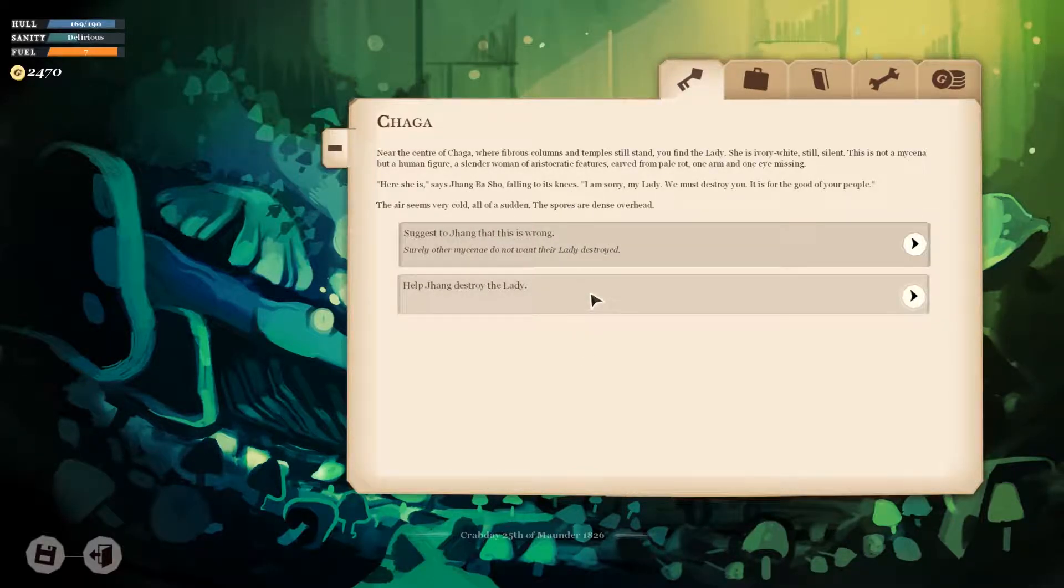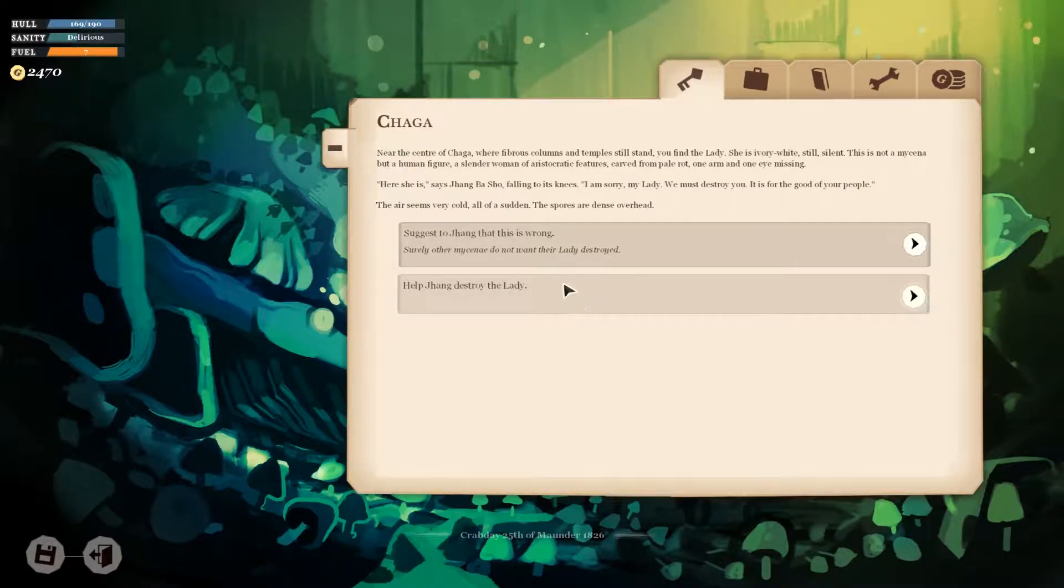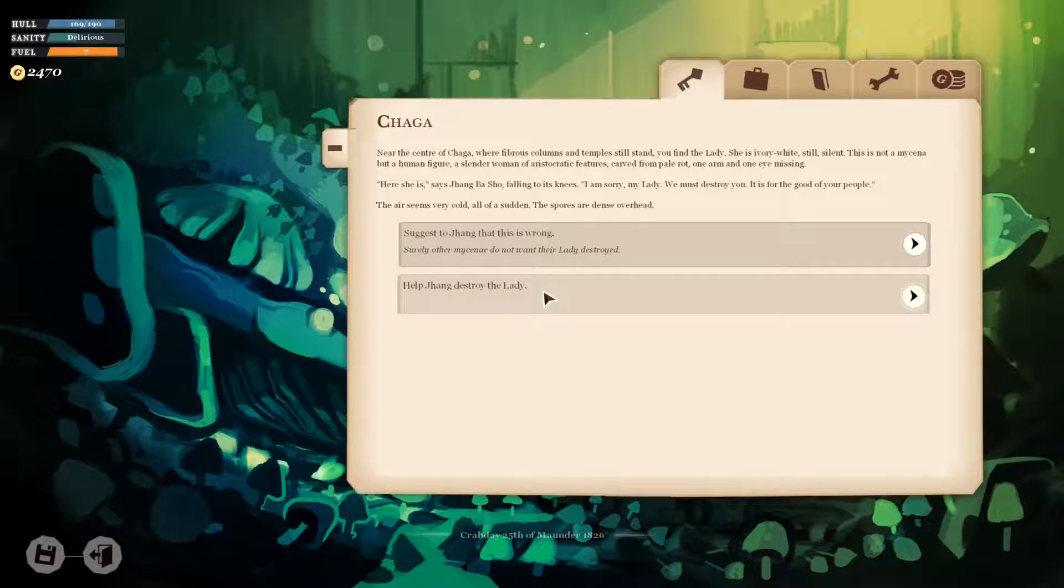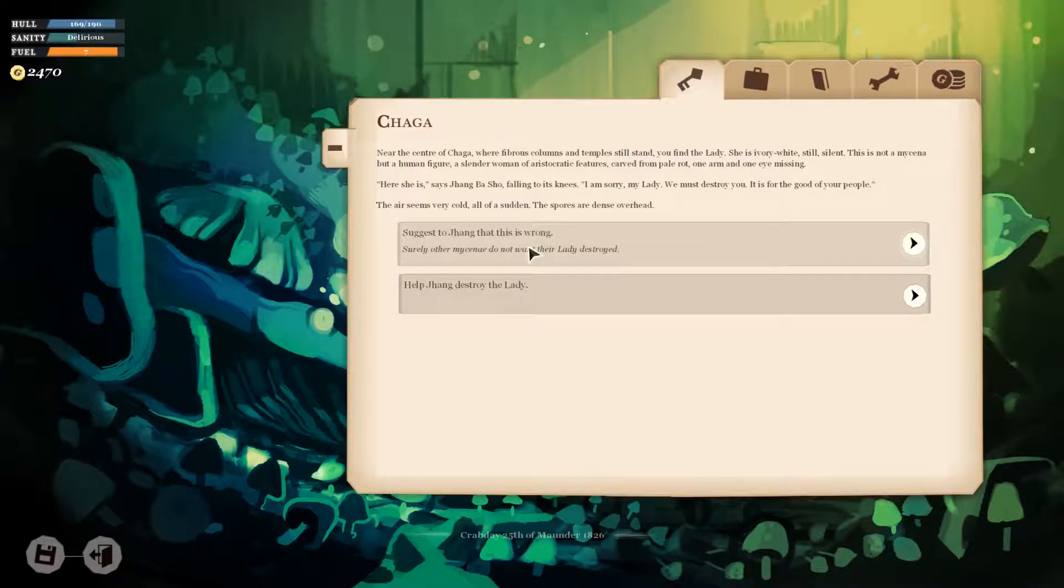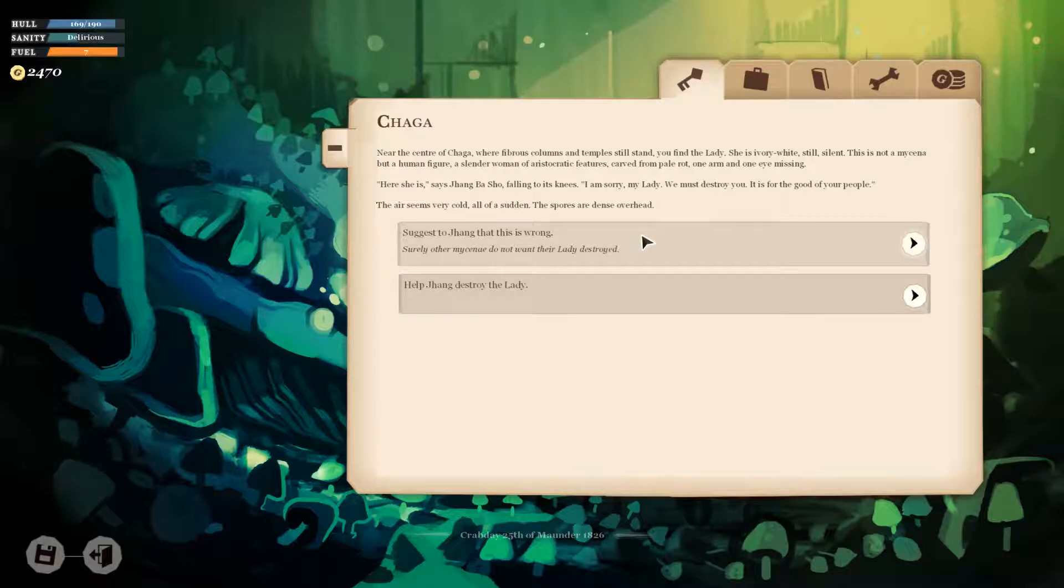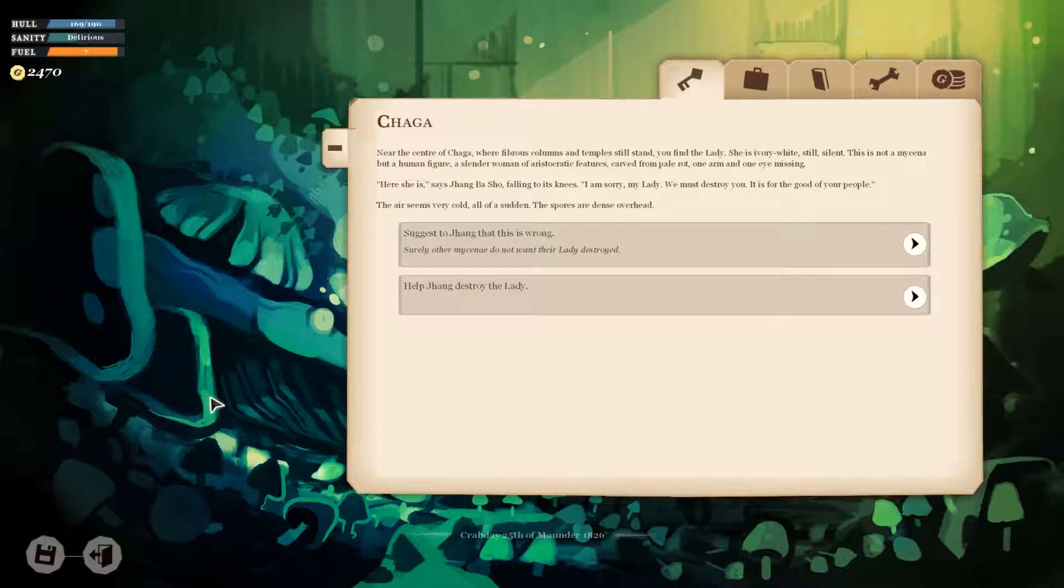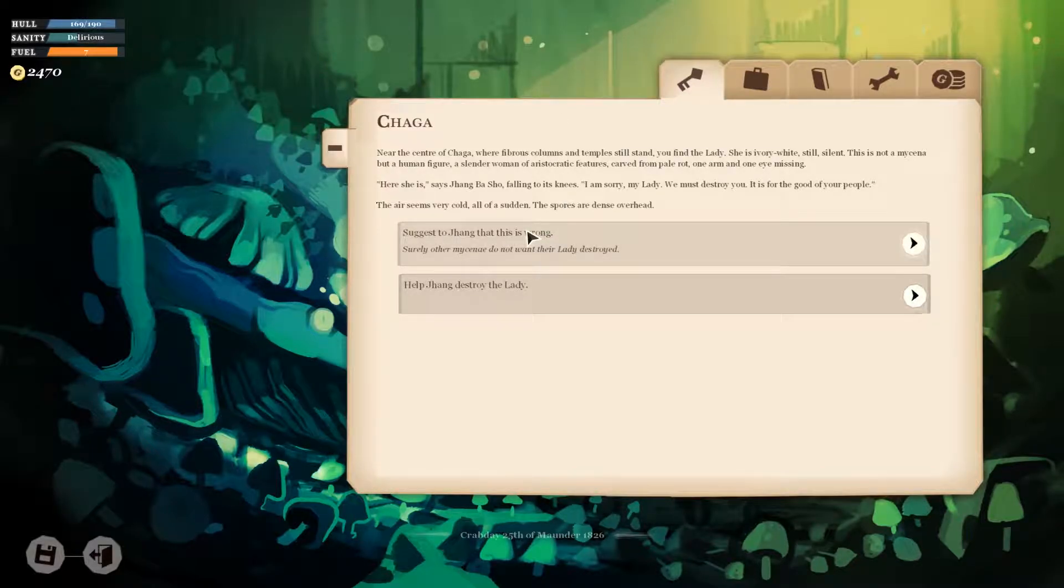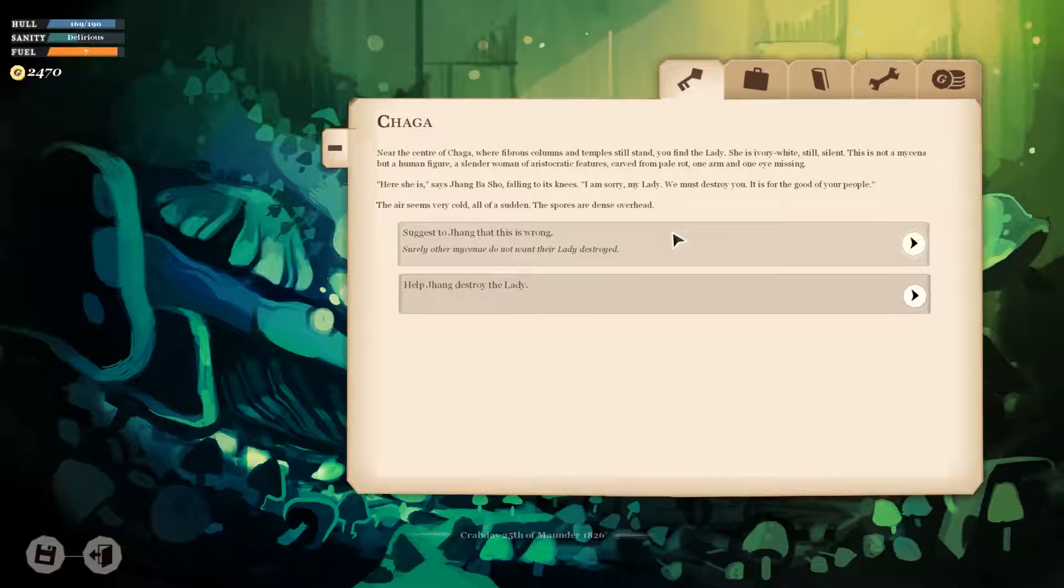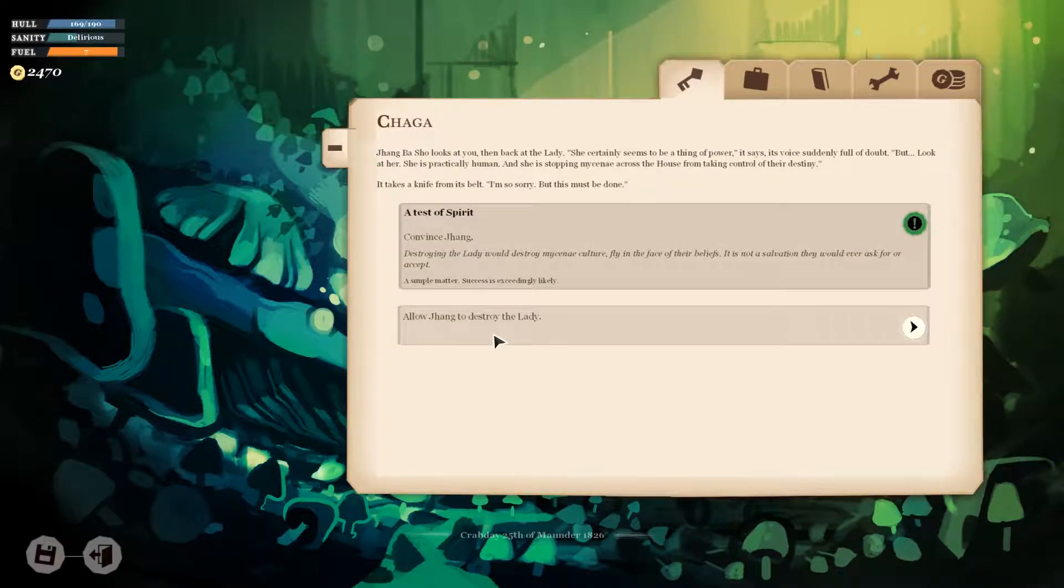Near the center of Chagah, where fibrous columns and temples still stand, you find the lady. She is ivory-white, still, silent. It's not a Mycena, but a human figure. A slender woman of aristocratic features carved from pale rot. One arm and one eye missing. Here she is, says Zhang Basho, falling to its knees. I am sorry, my lady. We must destroy you. It is for the good of our people. The air seems very cold all of a sudden. The spores are dense overhead.